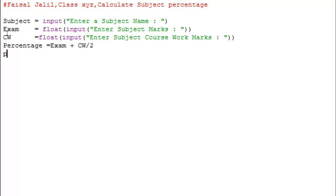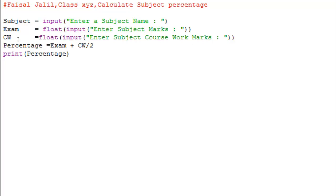After that I will use the print function. The print function will print whatever you write. Within double quotation marks it will print the message as-is, just like the input function. But if we write the variable name 'percentage' within the round brackets without quotation marks, it will print whatever is stored in the percentage variable.